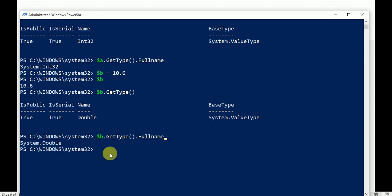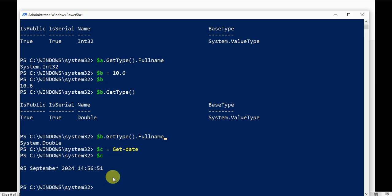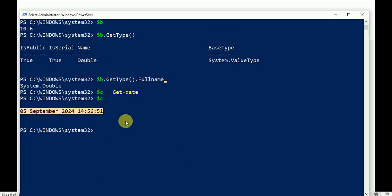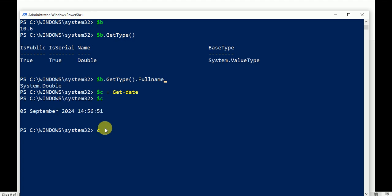Let's do another example: $c = Get-Date, then press Enter. $c will provide you today's date. Now let's check what type of data is stored in $c.